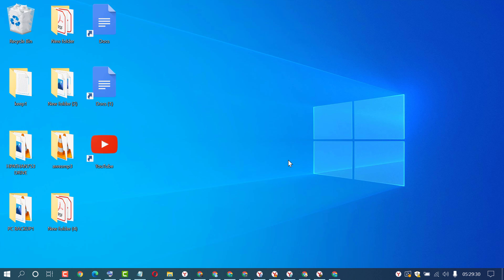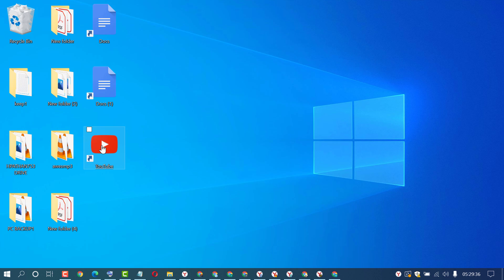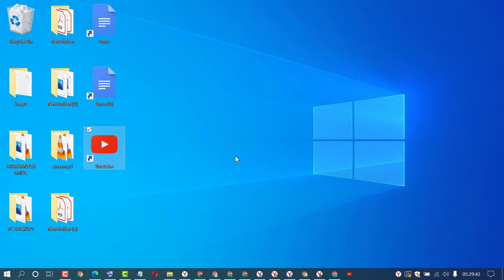You will see a shortcut for YouTube. If you want to add it to the taskbar, drag and drop it onto the taskbar. That's it. Now just click on the YouTube shortcut.